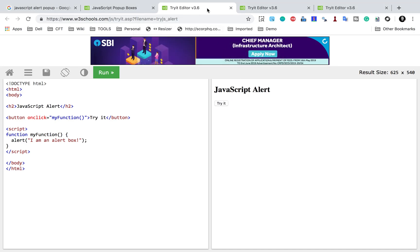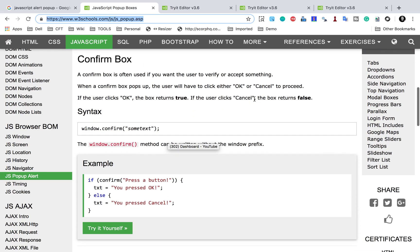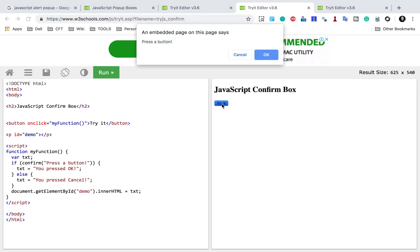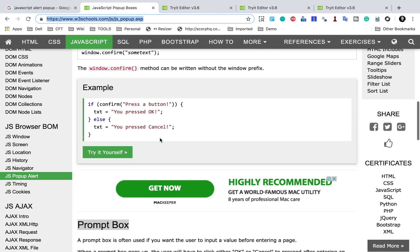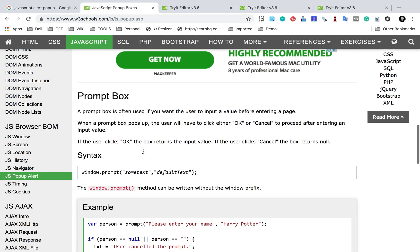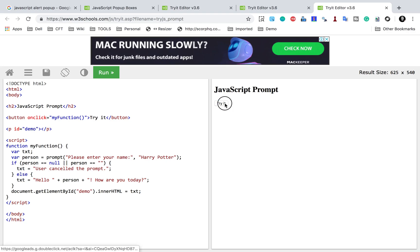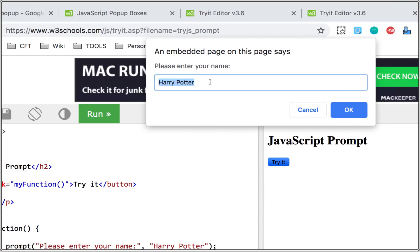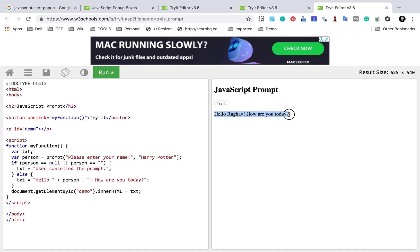If you press OK it will accept the alert. Then we have a confirm box which can have two buttons like OK and Cancel. If you click try it yourself you can see the two buttons OK and Cancel, and if you press Cancel it says 'you pressed cancel'. Then we have prompt boxes which ask for user input. If I click try it, we have a prompt box where I give some input and press OK, and it says 'Hello Raghav, how are you today?'